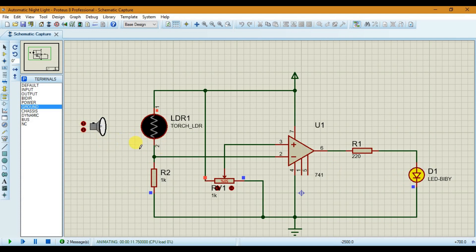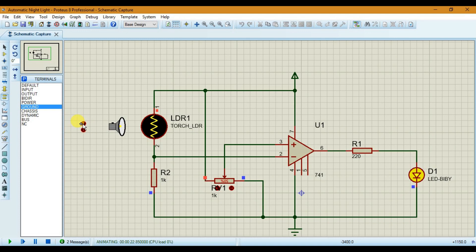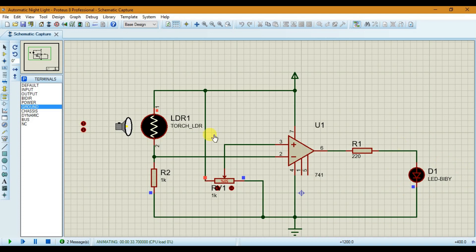To simulate the day effect, we have to move this light source closer to our LDR. We can do this by simply pressing the plus button here. As you can see, when the light source is very close to our LDR, our LED is turned off. This simulation shows the effects of daylight — in the day our LED is turned off, and for night it is turned on.